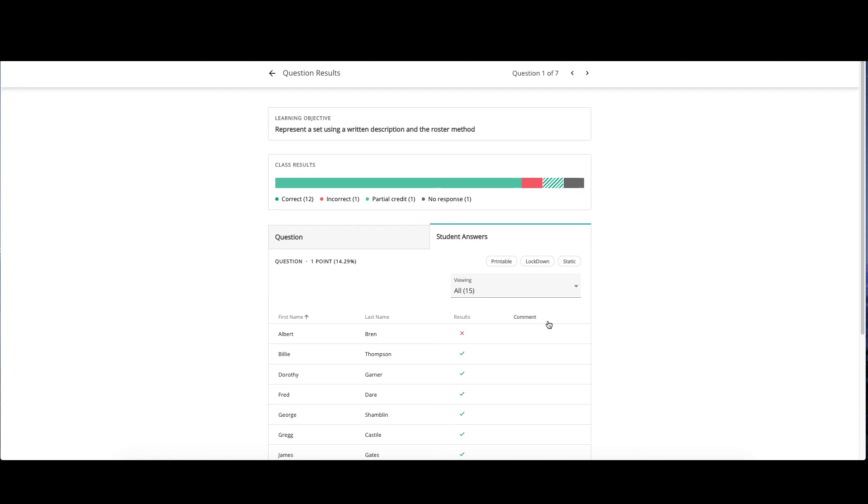At a glance, you'll be able to see which students got the answer correct, incorrect, or were given partial credit. Also, you can see if the instructor added a comment. Click a student to review all students answers to this question.